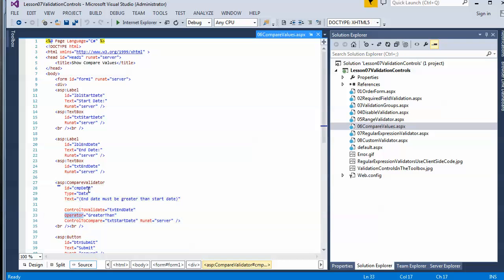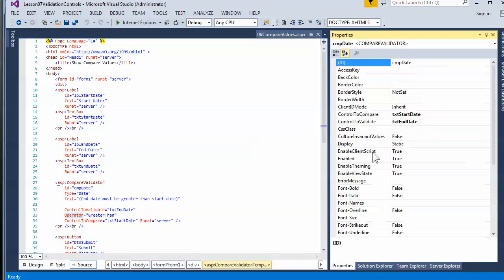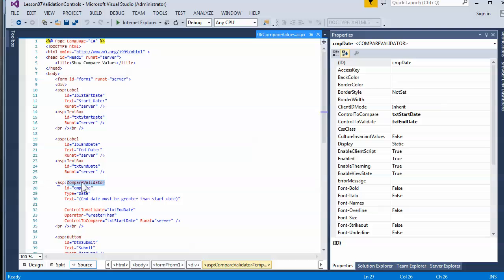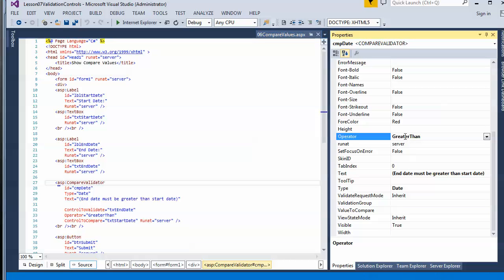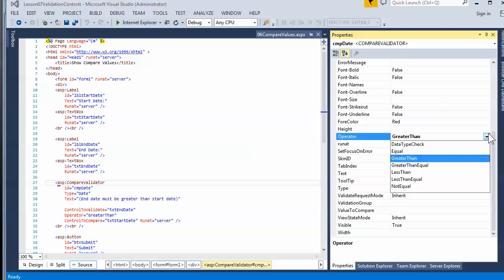The operator in this particular tool is really important — there are several different settings. You can choose things like equal to, greater than, data type check, less than or equal to, not equal, etc. You can also see that there's a validation group property here too. All these controls have that. Basically you're just comparing one input to another instead of a hard-coded value.